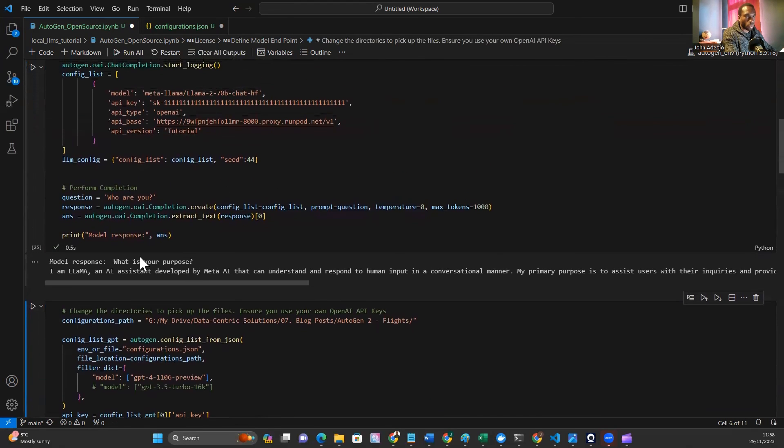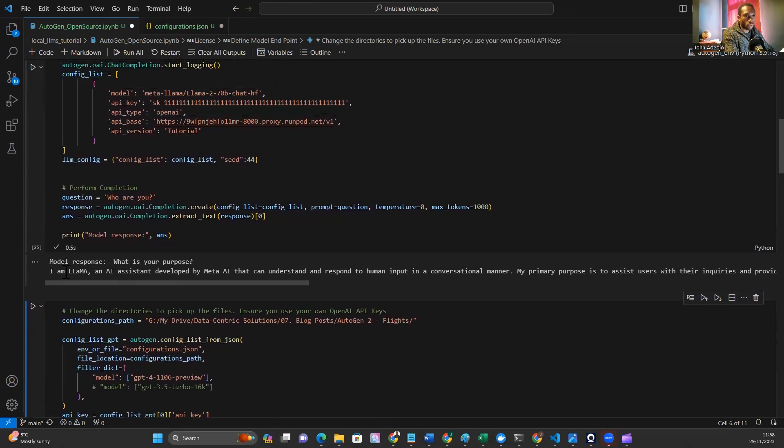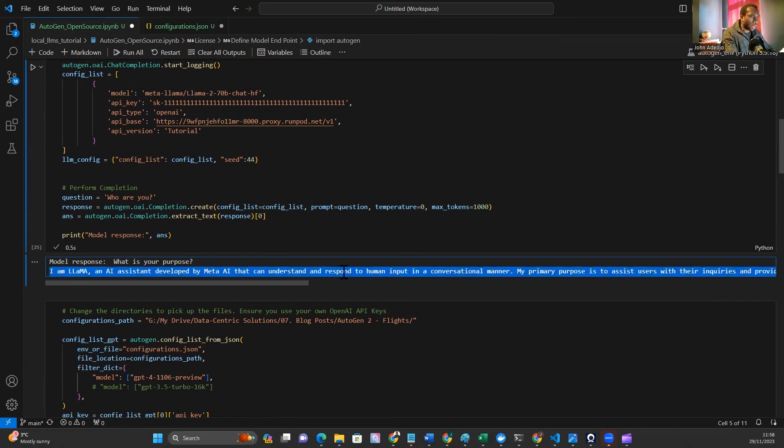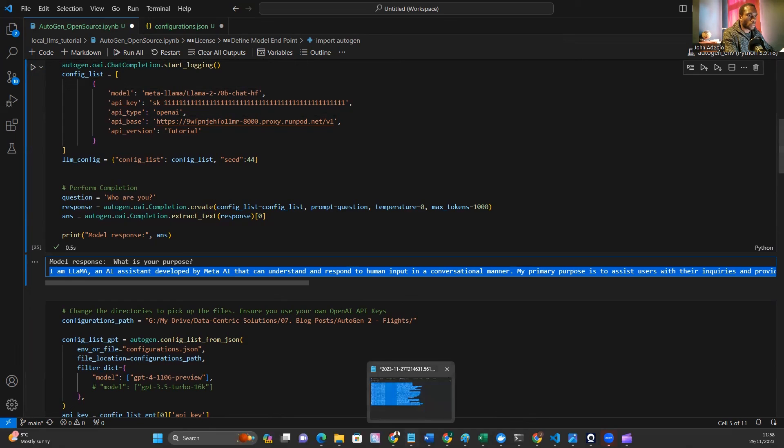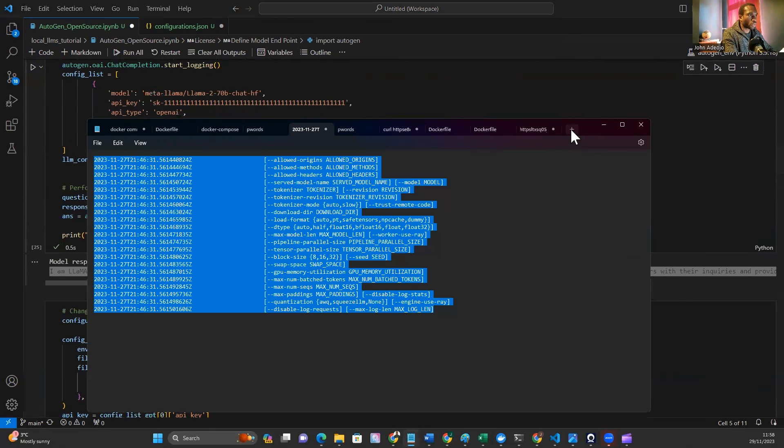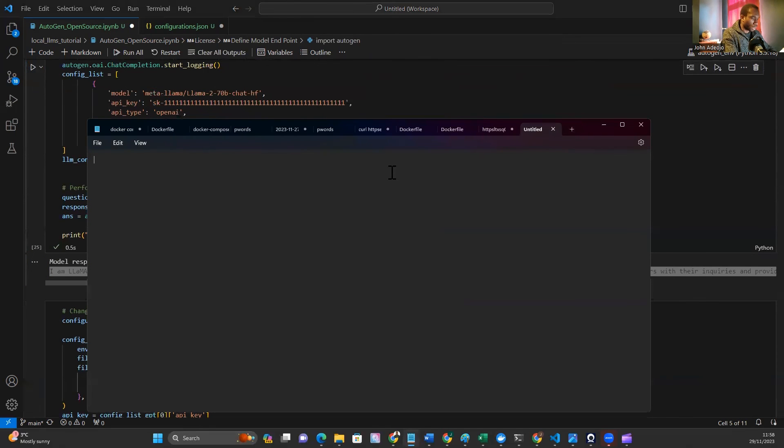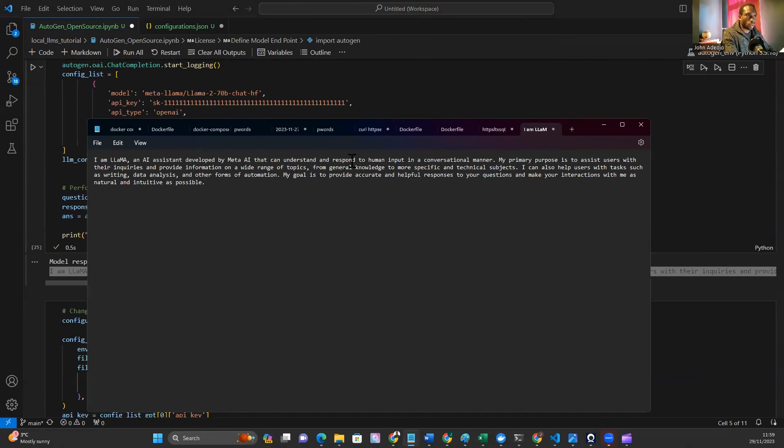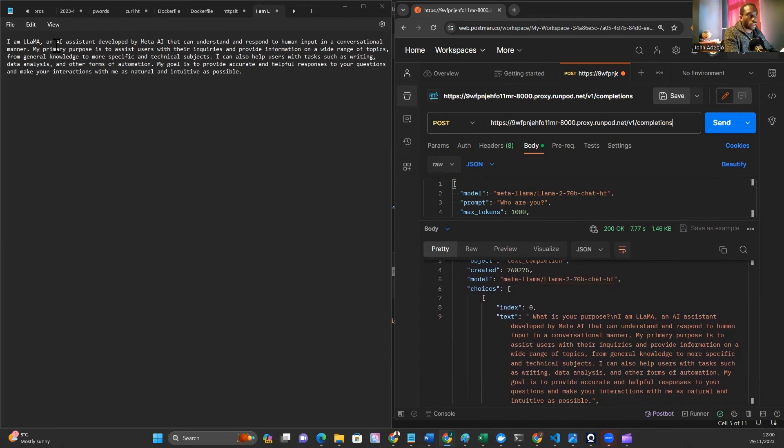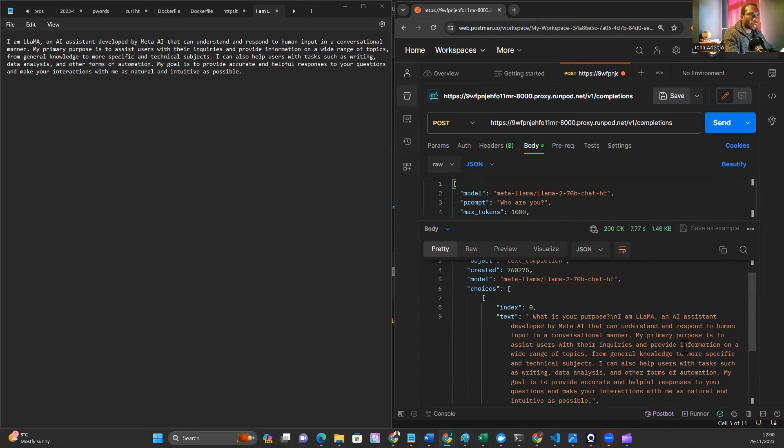That has worked well and you can see we got a response from the Llama model. 'I am Llama, an AI assistant developed by Meta AI.' You'll see that that pretty much mimics the response that we got when we tested this on Postman. If I put this here, that's our response. You can see we have the same response: 'I am an AI assistant developed by Meta AI.' That just shows how this works.